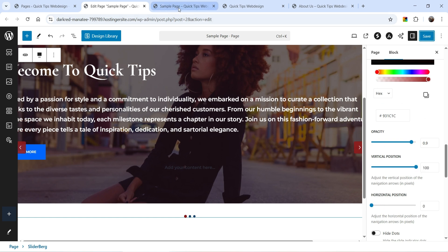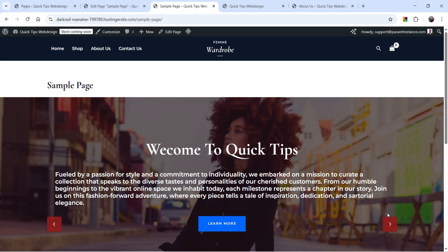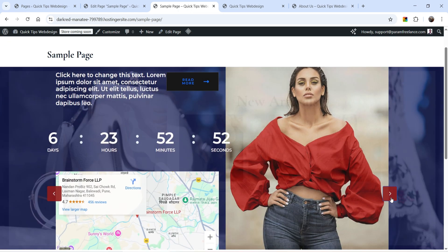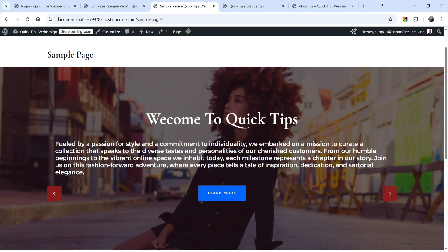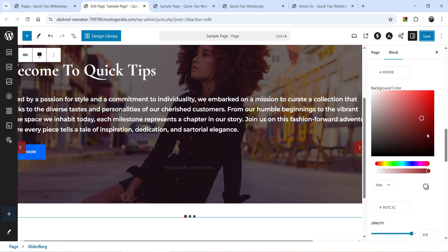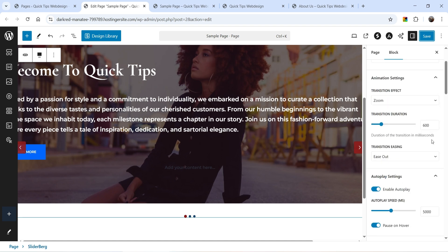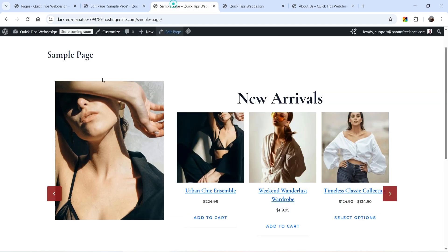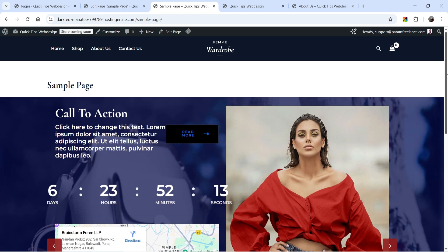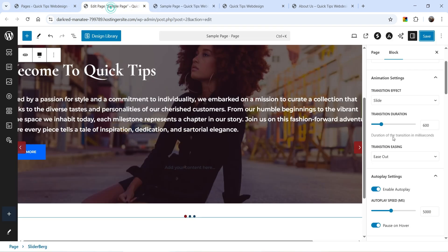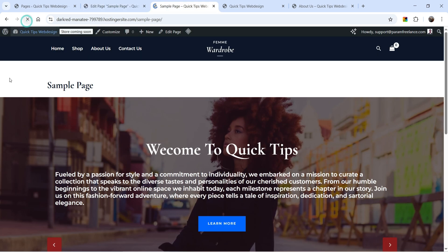Save it and refresh. The arrow position has been changed. If you don't want them there, you can keep them at the bottom — you'll see the dots as well. You can also see the Zoom effect; to change it, go back to the slide settings, change the effect to Slide, save and refresh. Then let's try the Fade effect — save, refresh, and that's the fade transition.